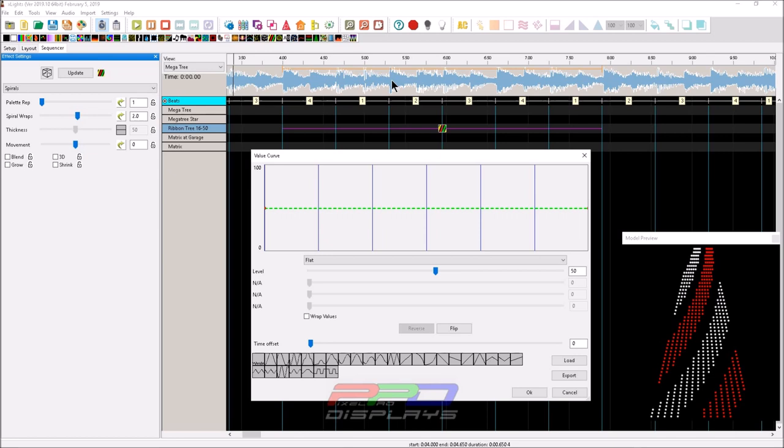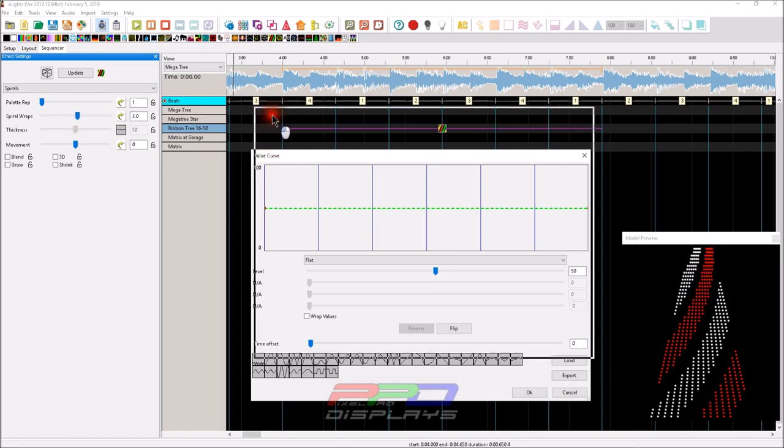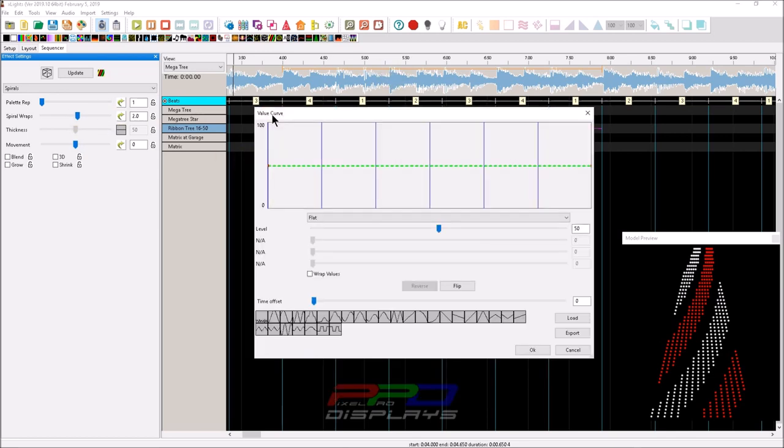You can see this is the effect. Literally, whenever you're looking at the value curve, you're looking at the exact same effect lined up per this time so visually you can see what's going to happen at the exact point in the song. This can be very useful and beneficial to you when you sequence. Now this is incredibly tedious and does take time and this is a skill that does require a little bit of mastery, but it's not beyond doing.